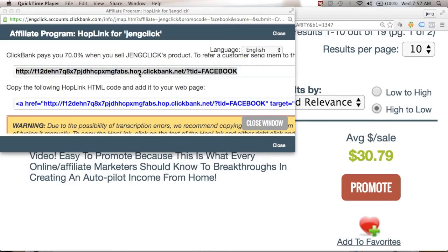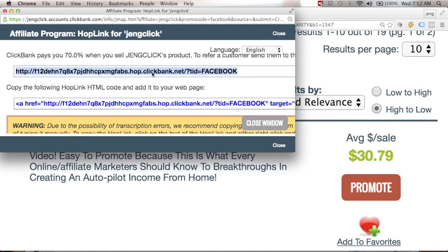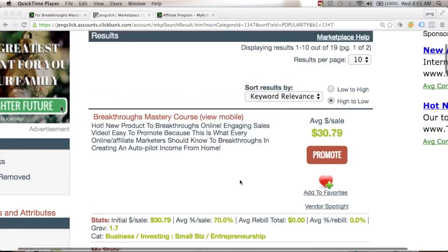Remember: do not promote this affiliate link directly. As you go through this course you will learn how to create your own capture mechanism and your own lead magnet so you can start building your own mailing list. Do not direct your users straight to the affiliate link — make sure you create your own landing page first.